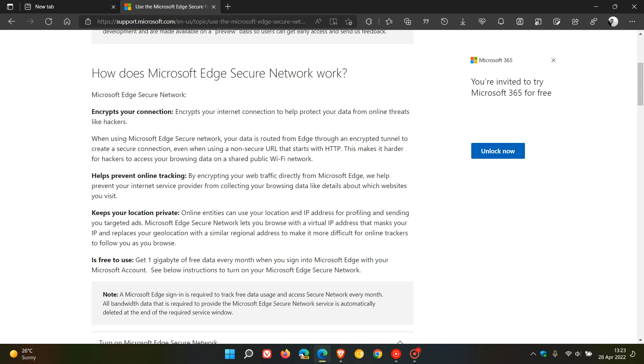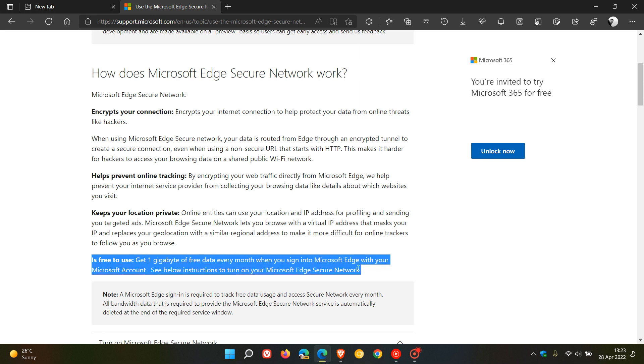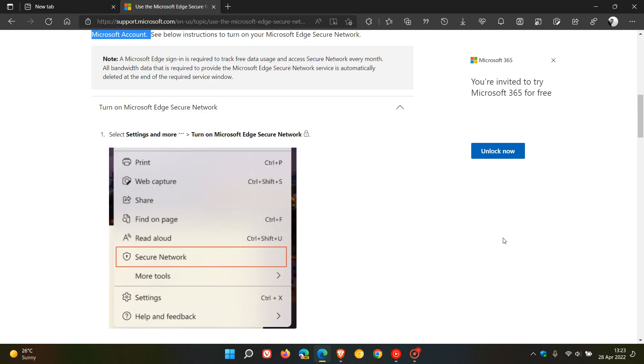Microsoft says this will prevent your internet service provider from collecting your browsing data. It's going to keep your location private. And it's free to use. That means you get one gigabyte of free data every month when you sign into Microsoft Edge with your Microsoft account.